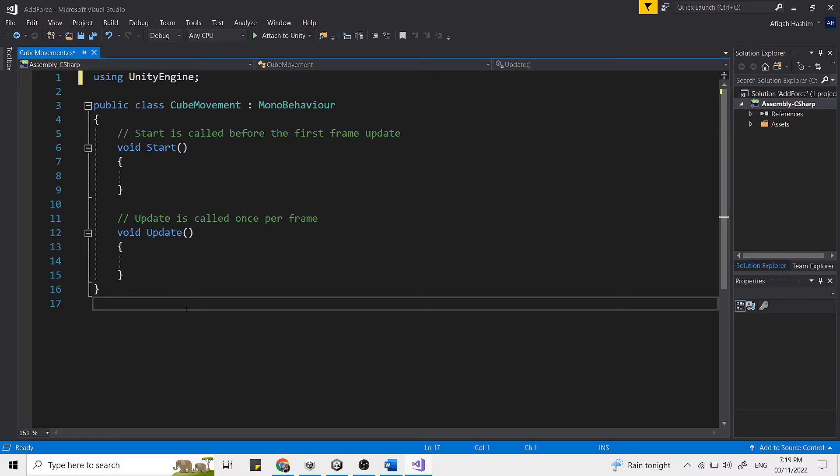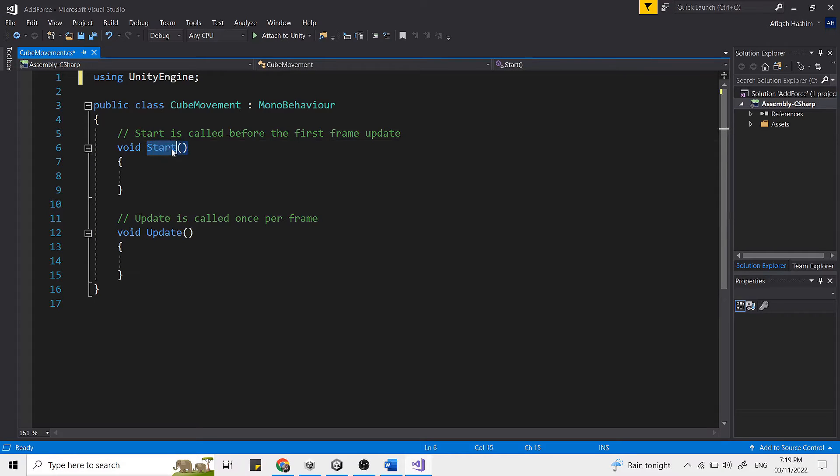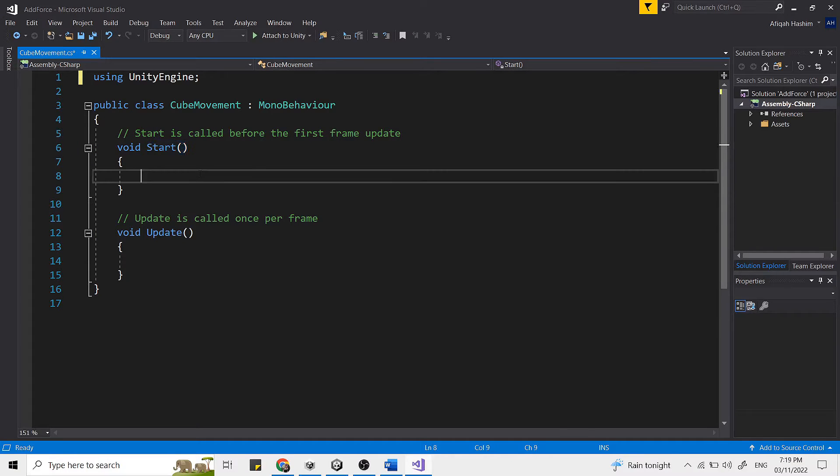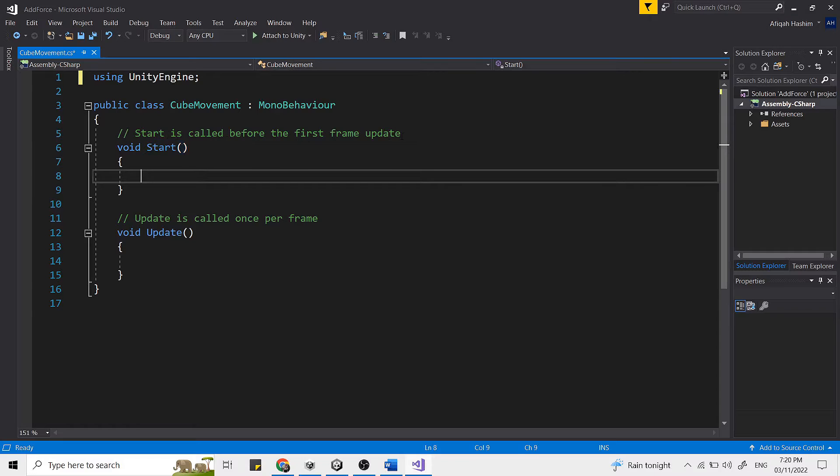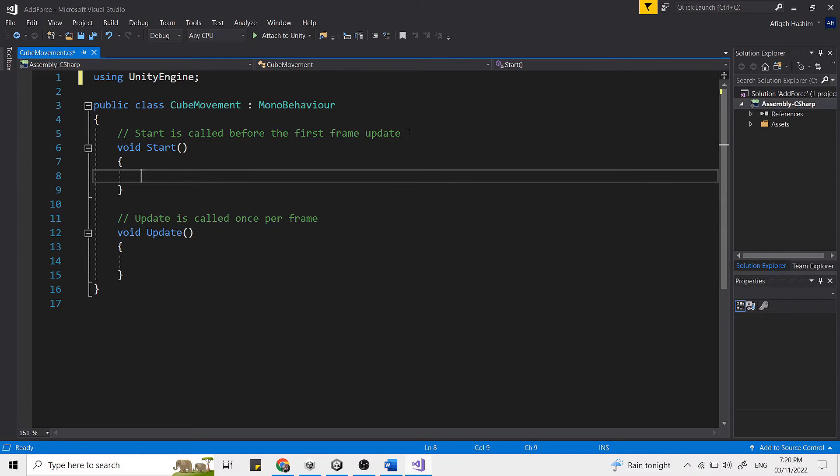So what is a start function? Start function is called on the frame when the script is enabled, just before any of the update methods is called for the first time. So basically start is called exactly once in the lifetime of the script. That means that whatever code you put between these curly brackets here is going to be executed when you start the game.